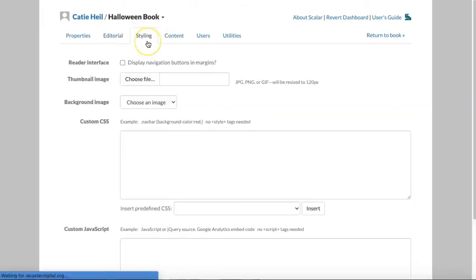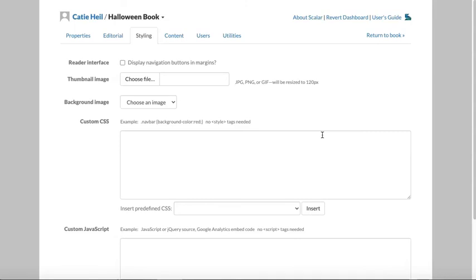Now we're on the style tab. You don't have to do anything at all in this tab, and honestly I rarely do. None of this is required for a fabulous looking Scalar book.